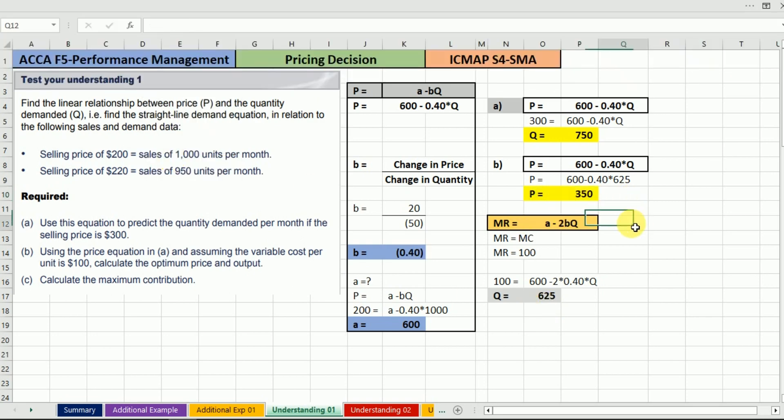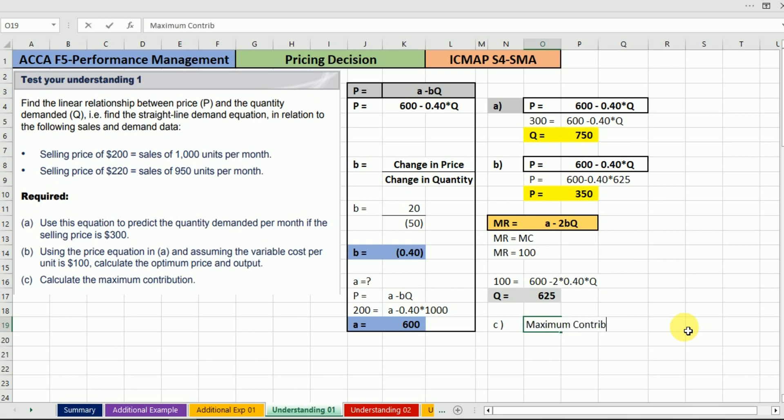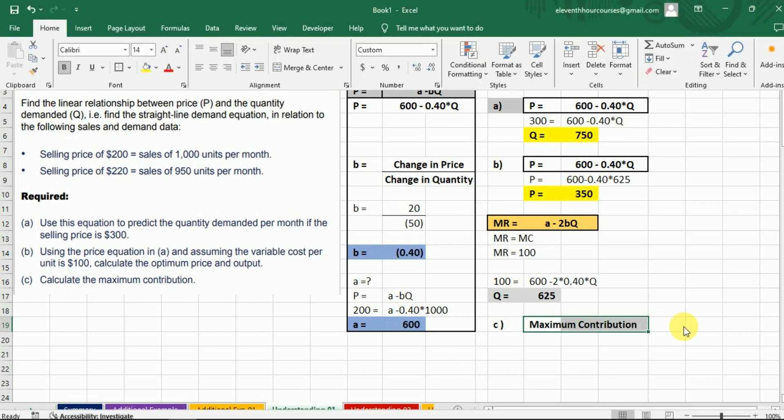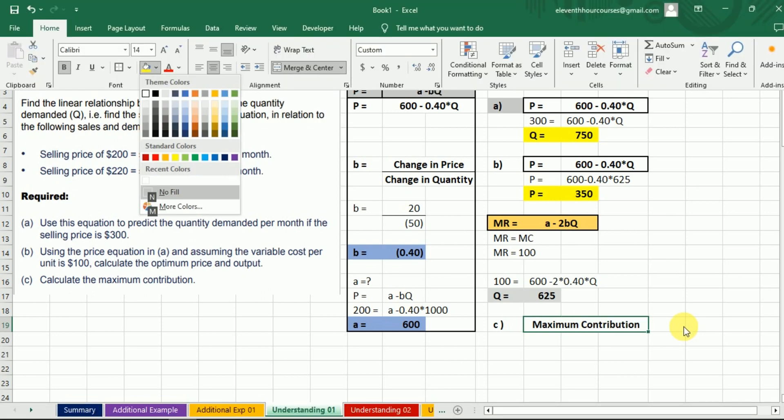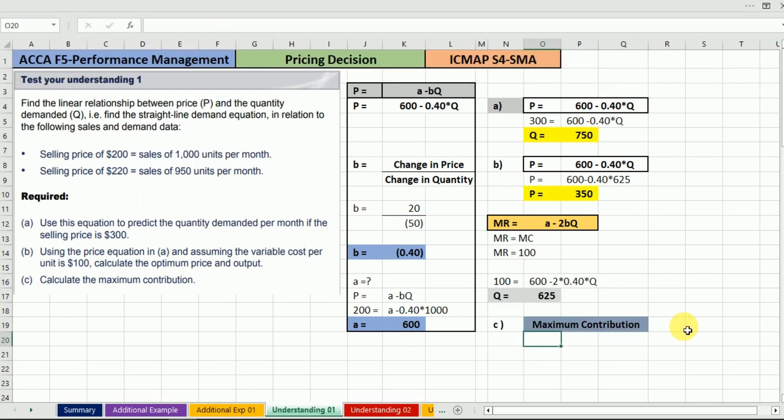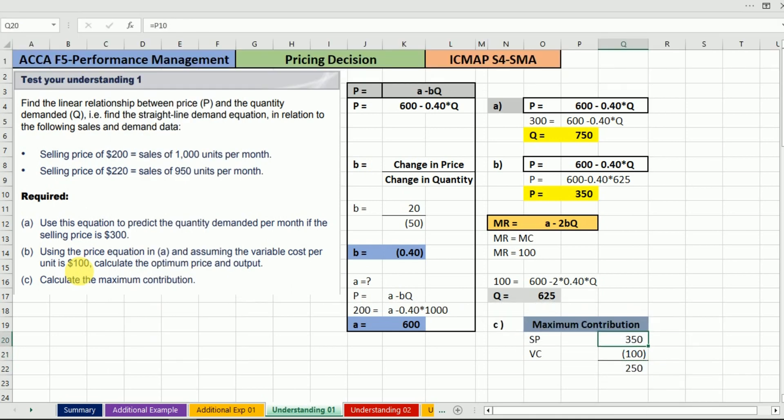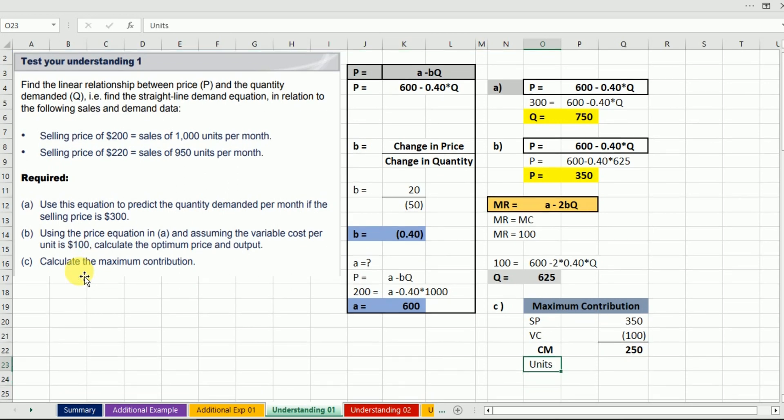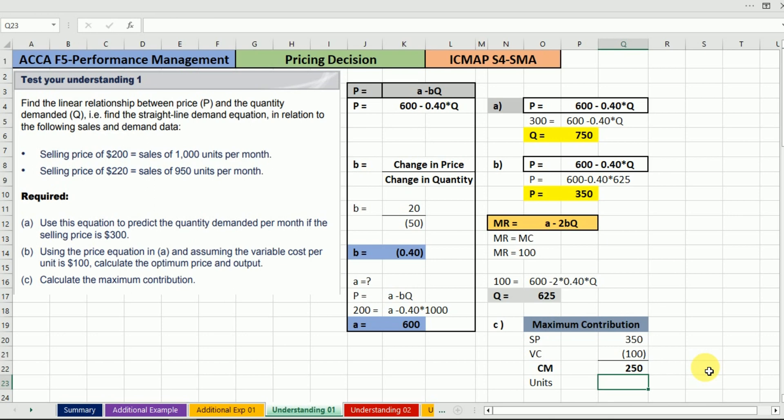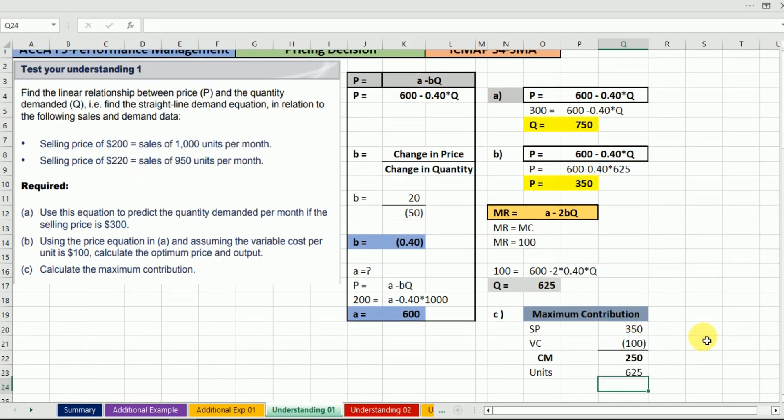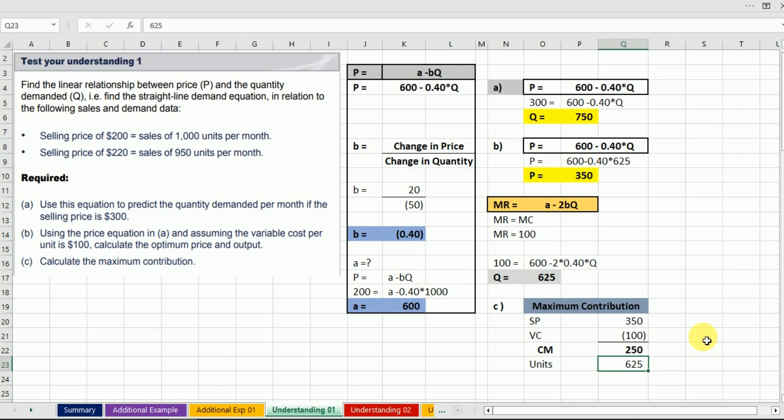For requirement C, calculate the maximum contribution. We take the contribution per unit, which is price minus variable cost: 350 minus 100 equals 250. Multiply by quantity: 250 times 625 equals $156,250 total contribution.